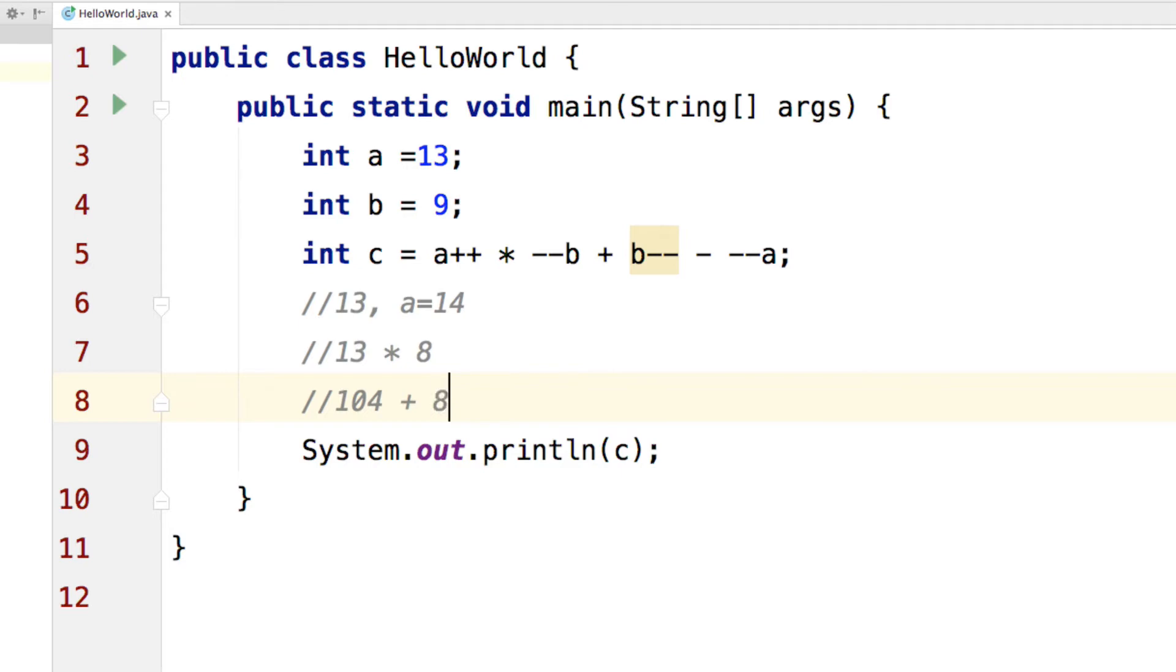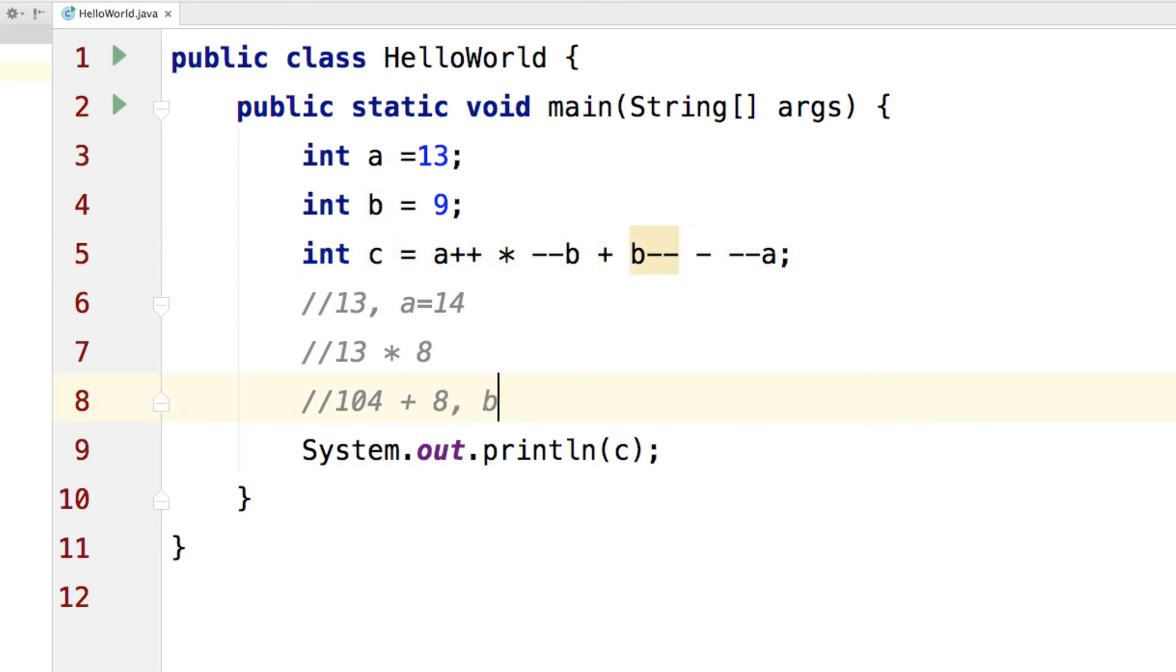Oops, 8 over here because --B at this step was already 8 and this 8 is going to be reduced by 1 but not in the same step. It will be in the next step because B will finally become 7 after this step is executed.